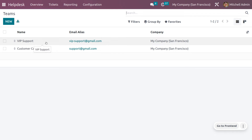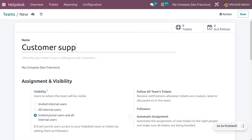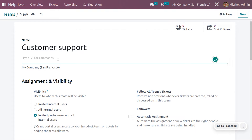Let's create a new team. Provide the name of the team — I'll give it the name "Customer Support." If you want to describe your team to your colleagues as well as your customers, you can provide that description here. Since this team belongs to my company in San Francisco, the company will be automatically configured.